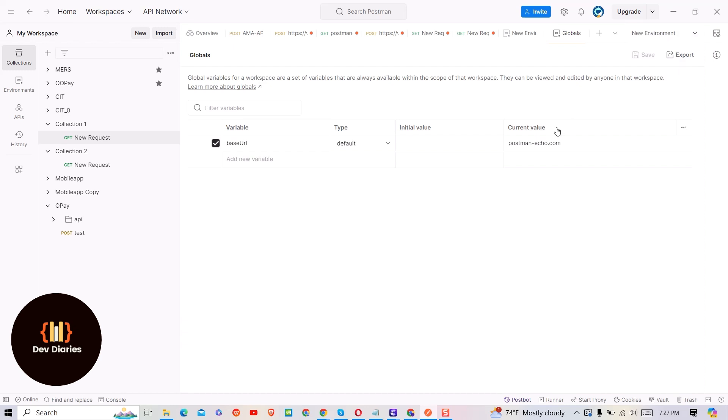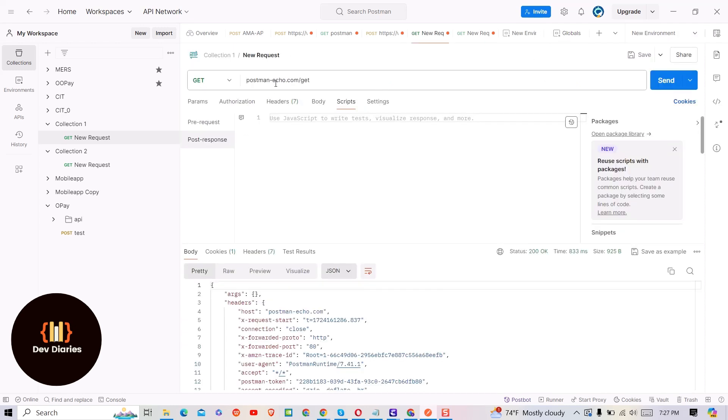Make sure you do not have no environment here. Now you can go to the request and use global variable inside double curly brace as shown here.